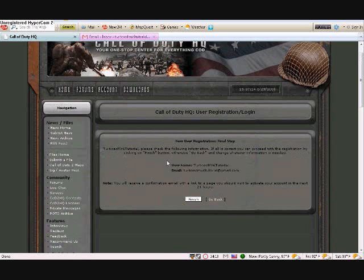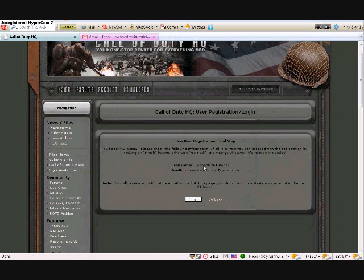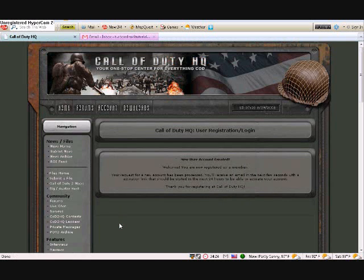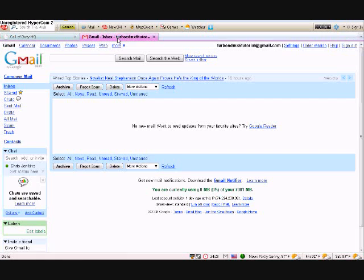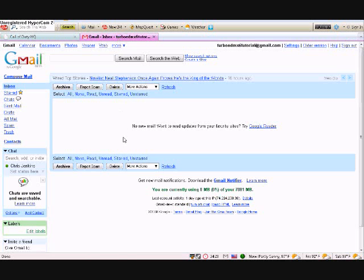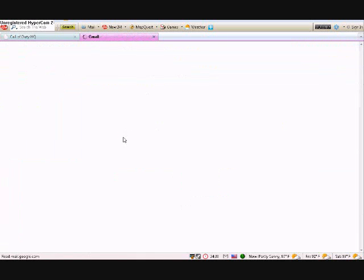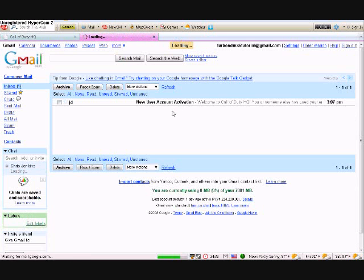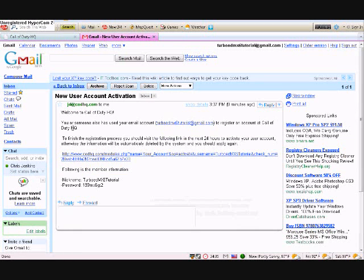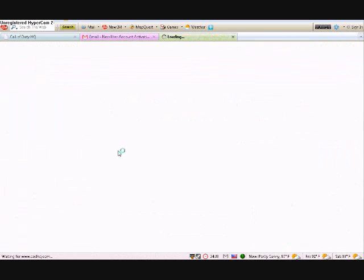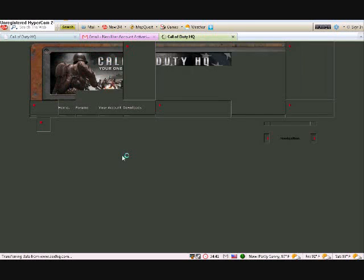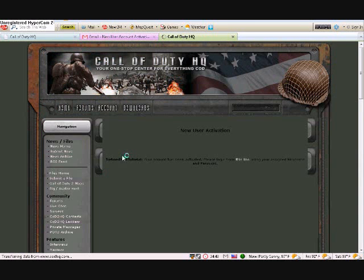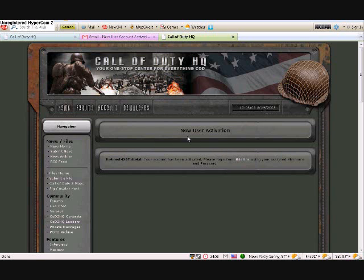Alright, then you follow this and you go to finish. Now we have to activate it, so let's check our email. Refresh, there it is. And you click this link. That link will bring you up to this new user activation and your account has been activated.